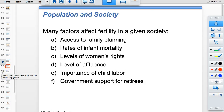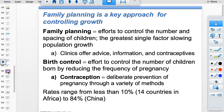Factors affecting fertility in a society include women's rights, affluence, child labor needs, and retirement systems. Family planning — including birth control and contraception — is the greatest single factor in slowing population growth. Clinicians should offer advice, information, and contraceptives.